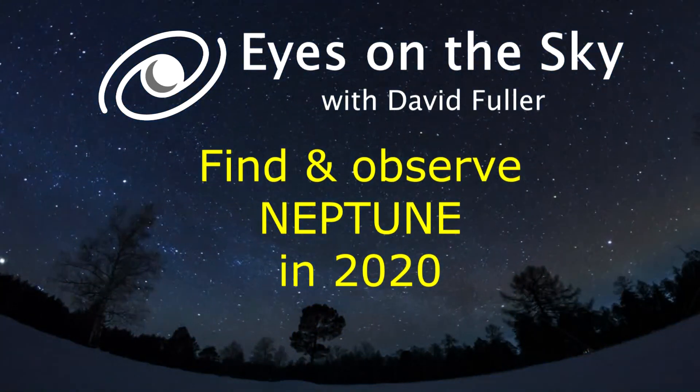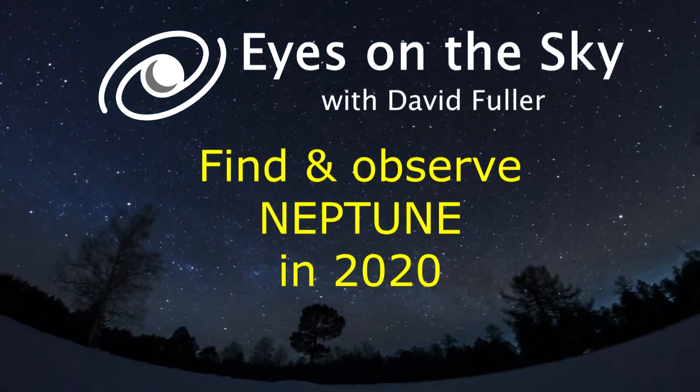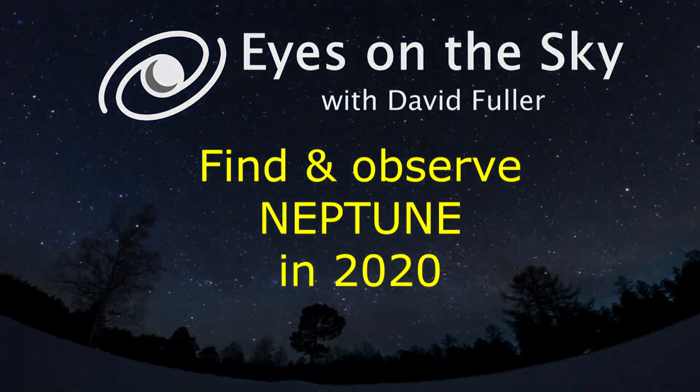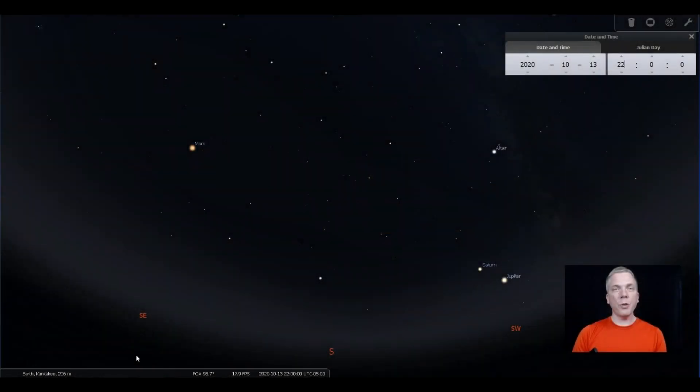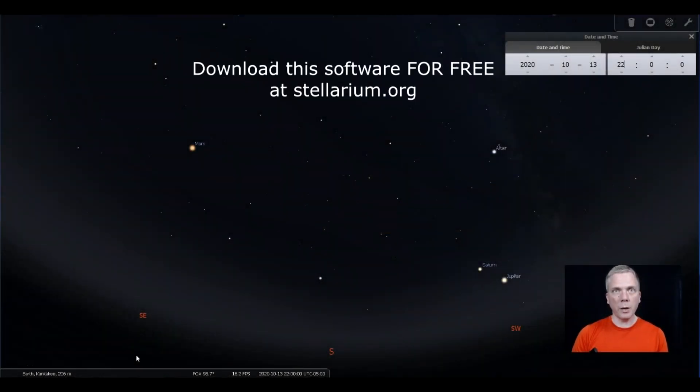Salutations celestial sightseers, I'm David Fuller, welcome to Eyes on the Sky. What's up this week? The furthest planet in our solar system, Neptune. Sorry, Pluto.